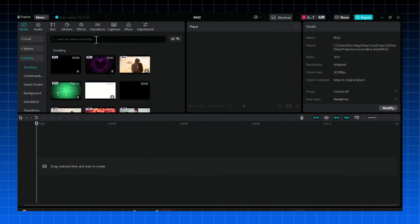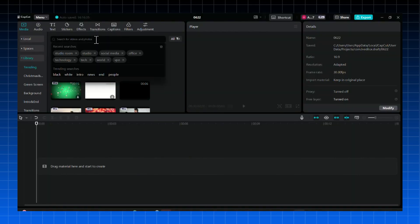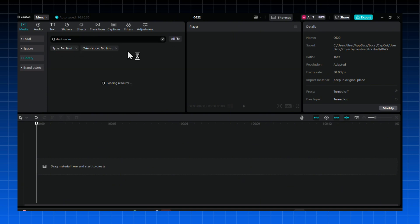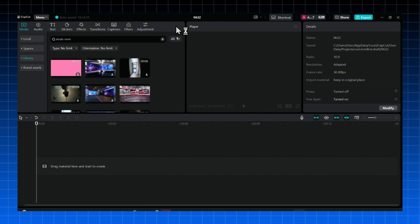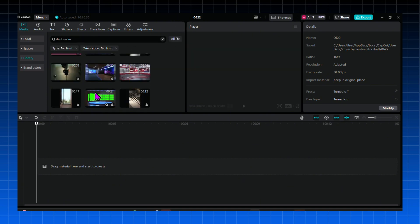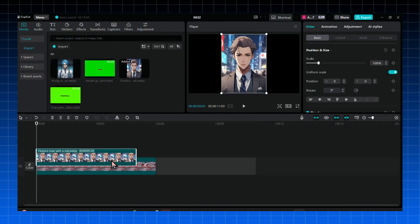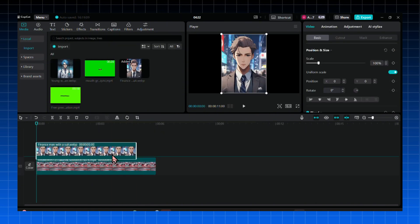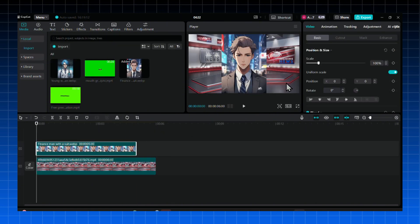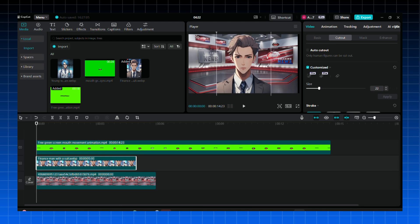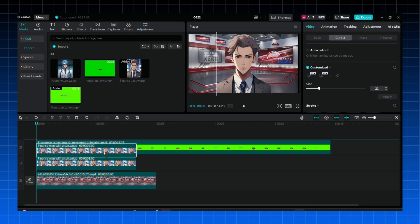Here on CapCut, just go to the Media tab, then Library and search for Studio Room. Look for a good background and choose one that you like. Now bring your image from Lexica and remove its background. Next, bring the mouth animation, then click on the green screen and remove the green part by clicking on the Chroma Key tab and adjusting the strength.